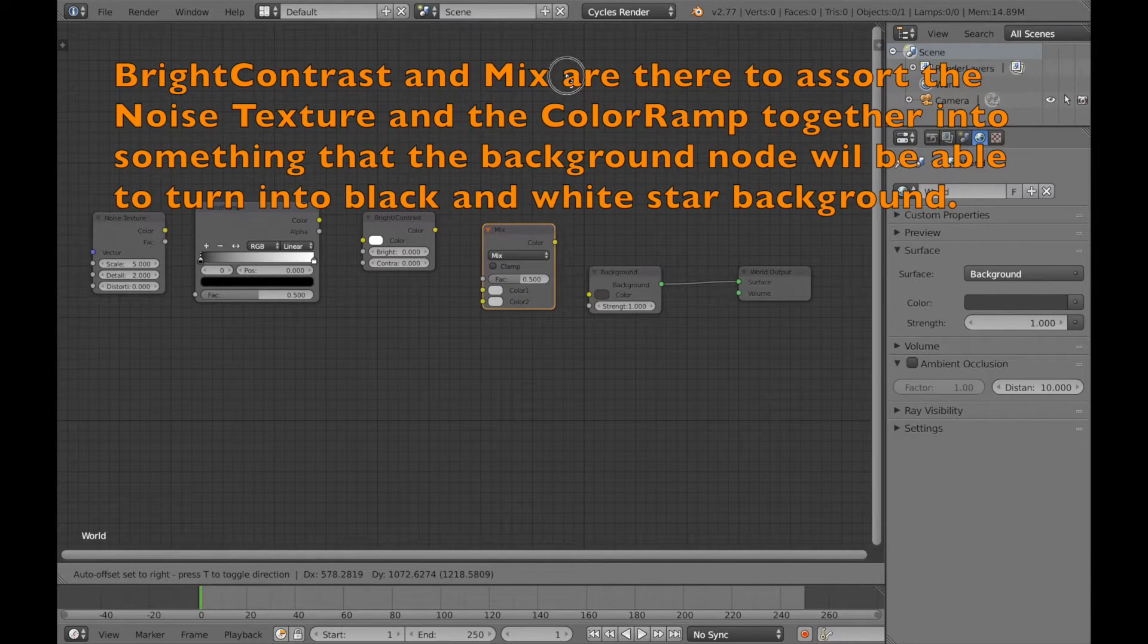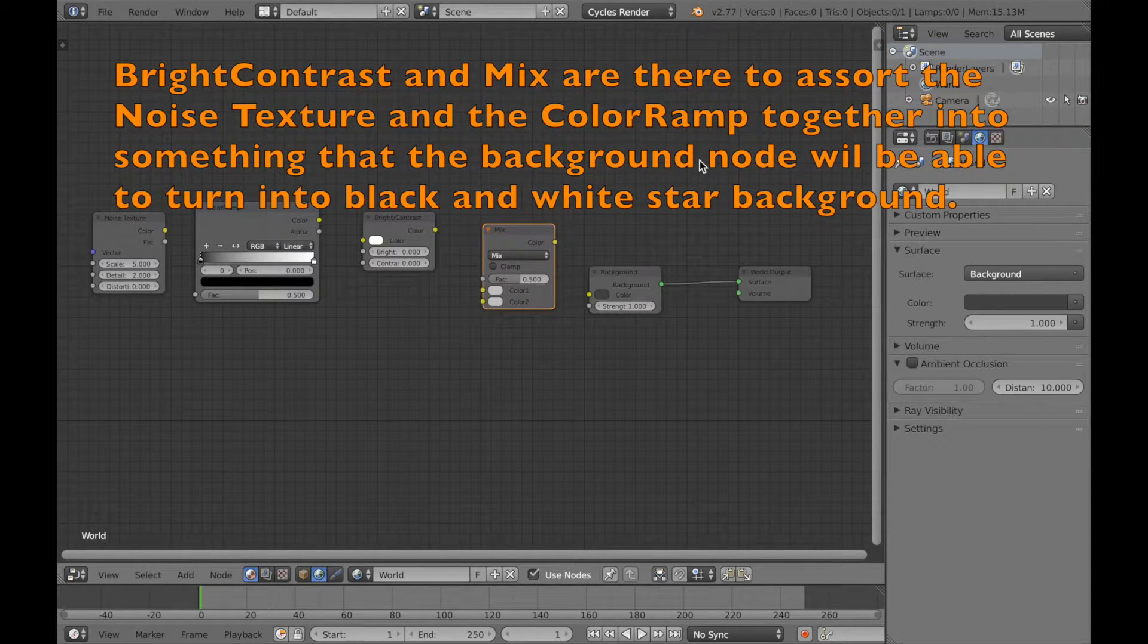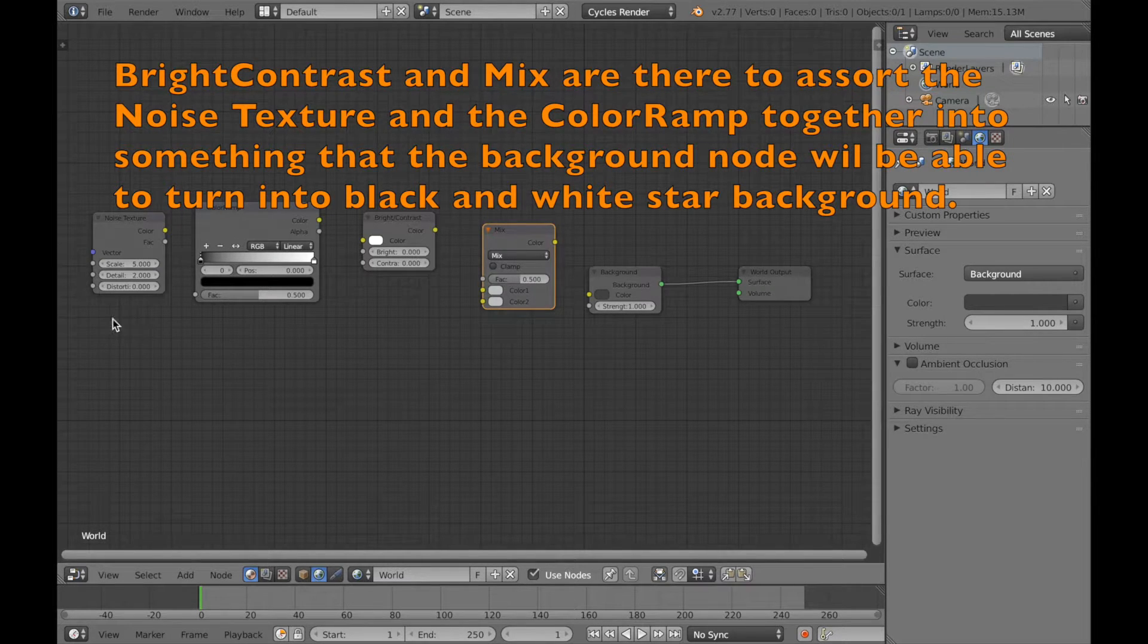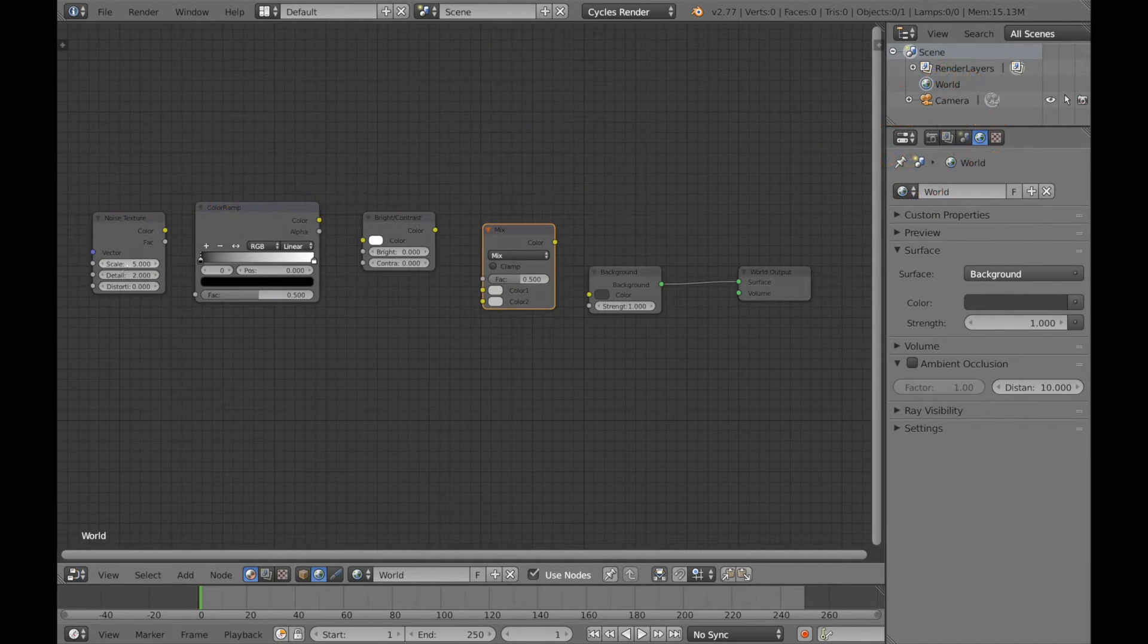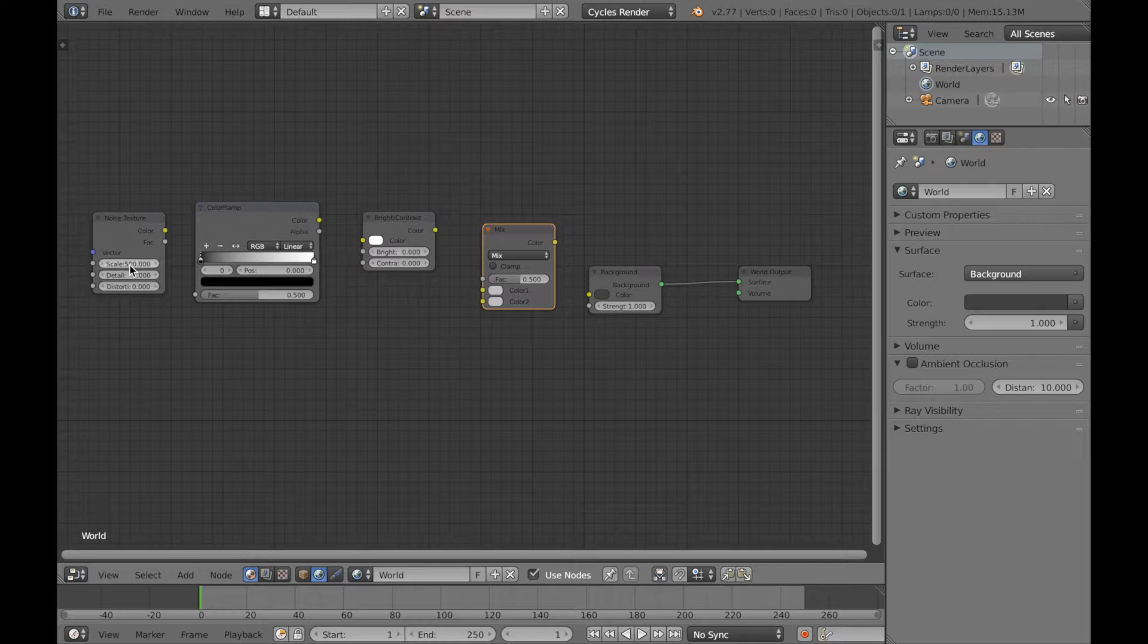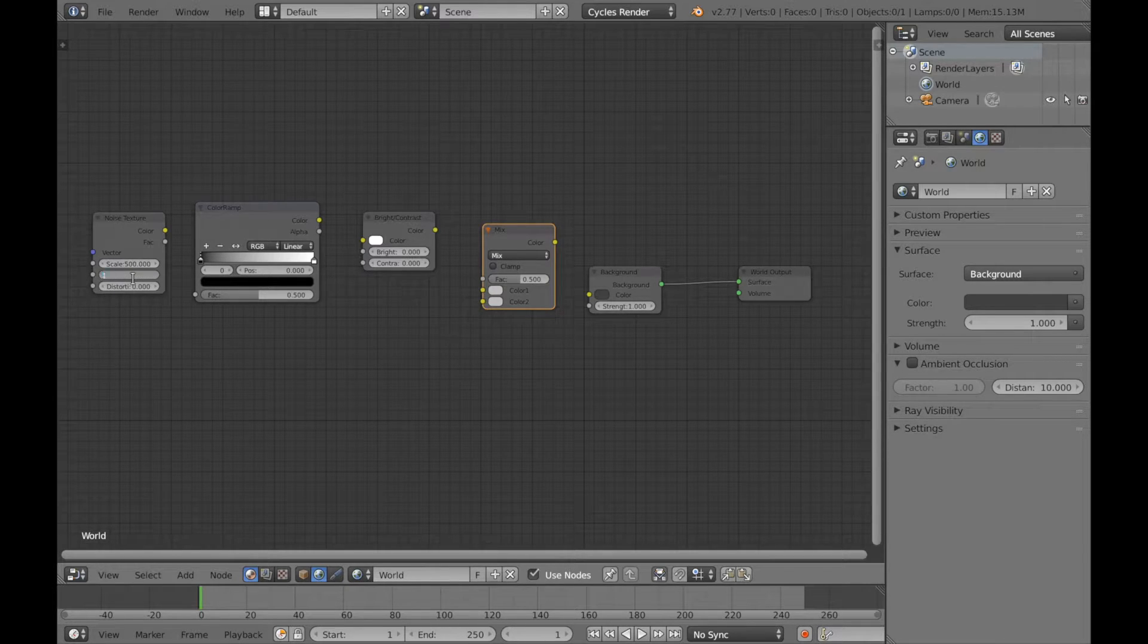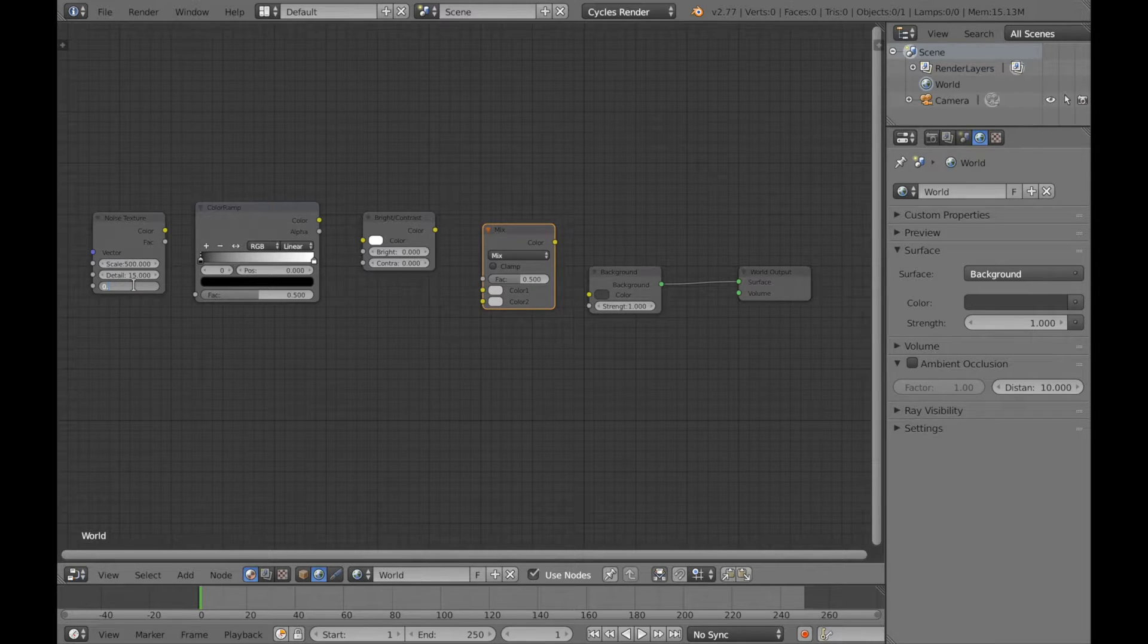So now we're going to start putting in values and connect them together eventually. So start off with the noise texture and this will be the stars, the star simulation. So write in scale 500 and on detail you're going to write in 15 and on distortion you're going to write in 0.05.